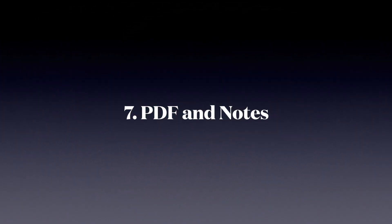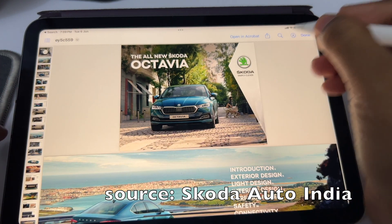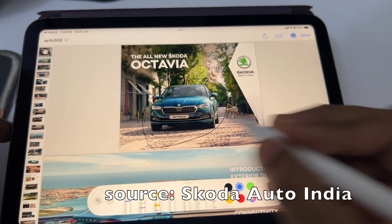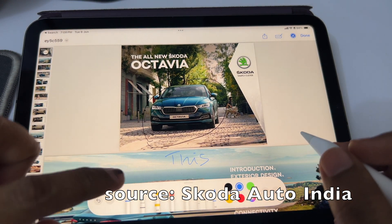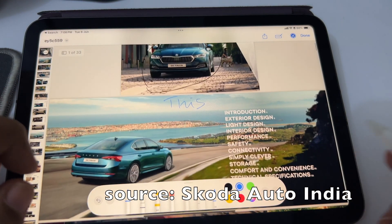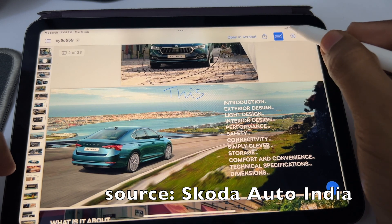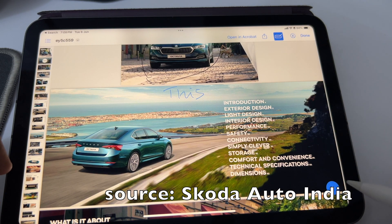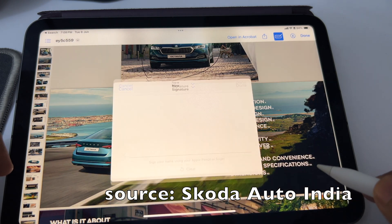Number seven: PDFs and Notes. You can now annotate PDFs natively, which is really handy — we no longer need any third-party PDF editor tools. You can also link related notes, so if you're a student taking notes related to a PDF document, you can do this natively, which is really helpful.